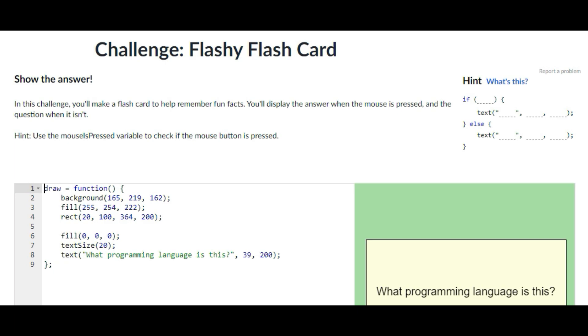Hey guys, welcome back to my channel. In today's video I'm going to be showing you guys how to do the challenge Flashy Flash Card on Khan Academy Computer Programming JavaScript. So without any further ado, let's just get right on into the video.